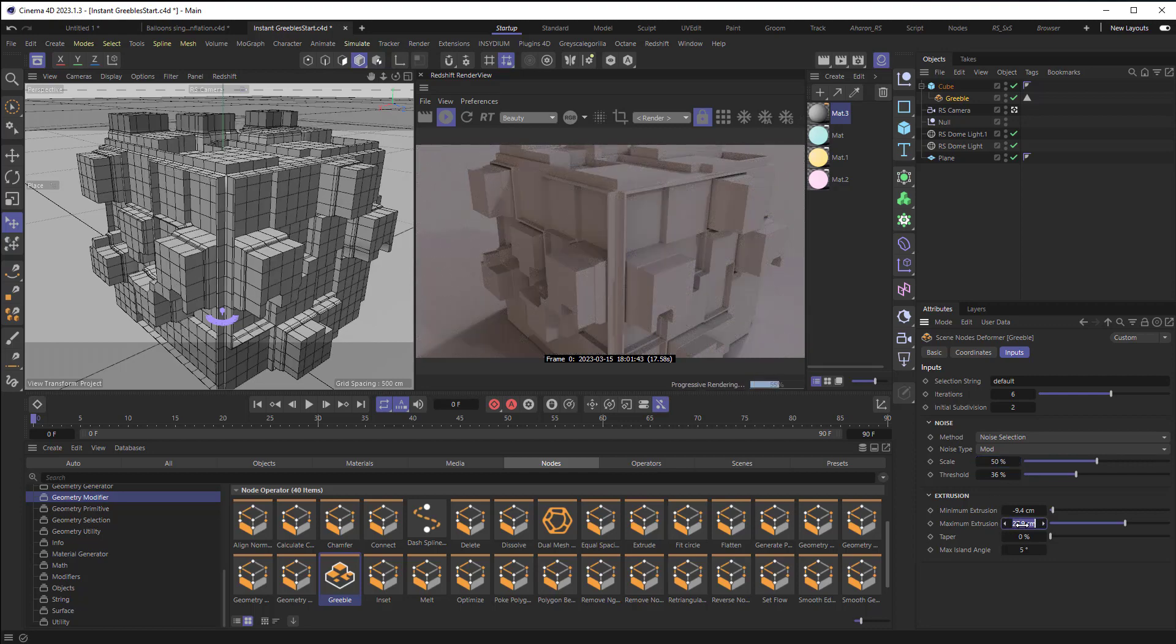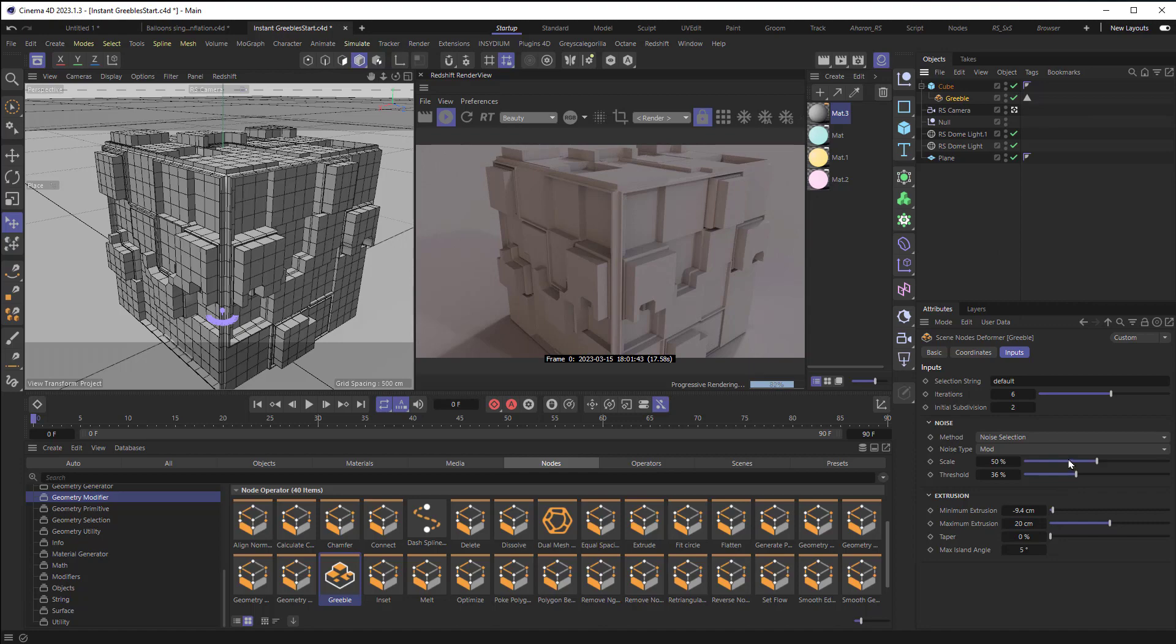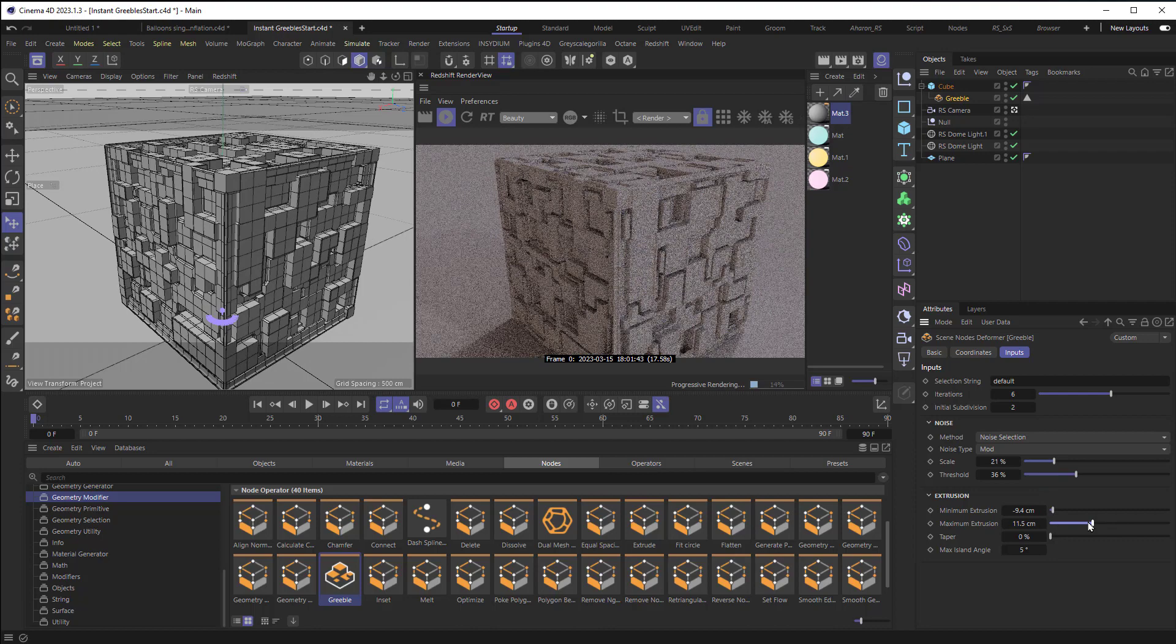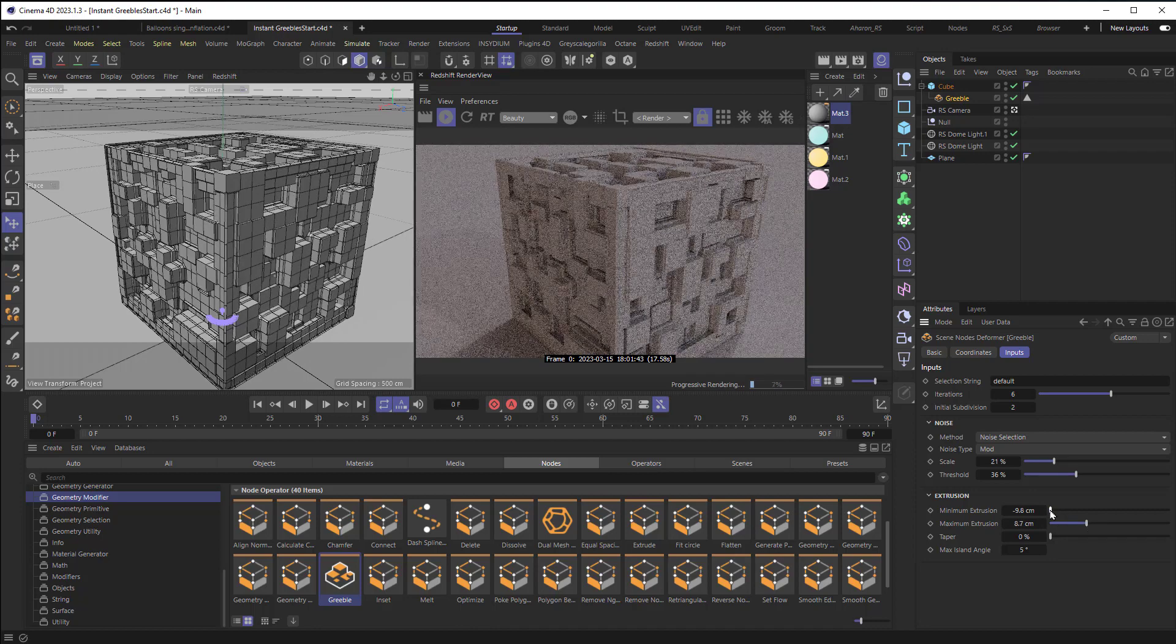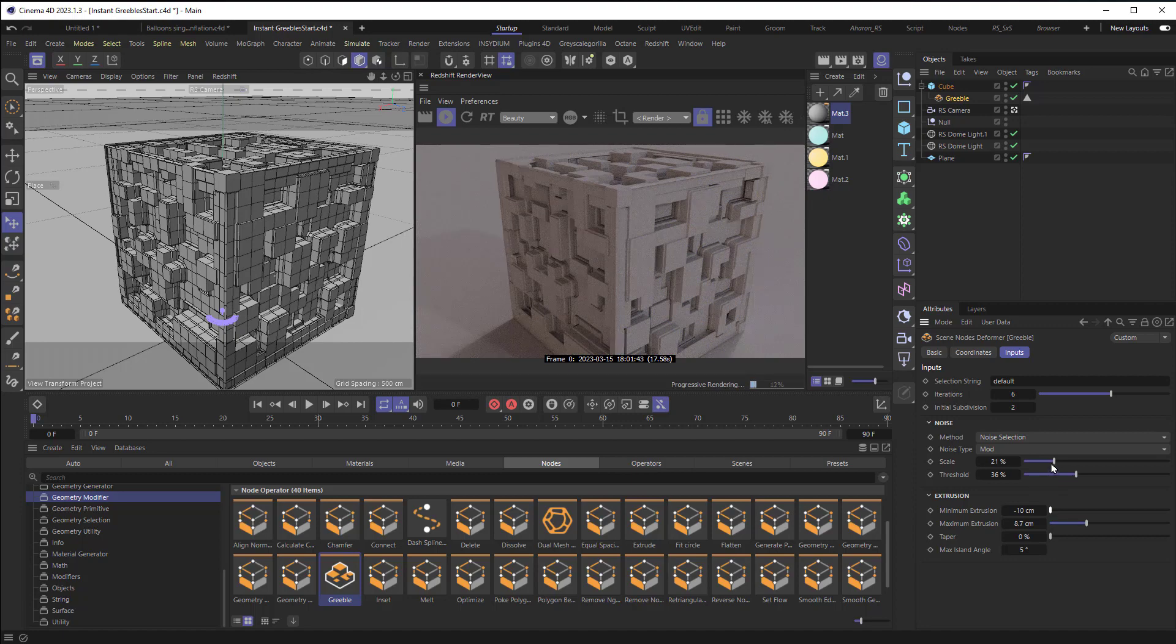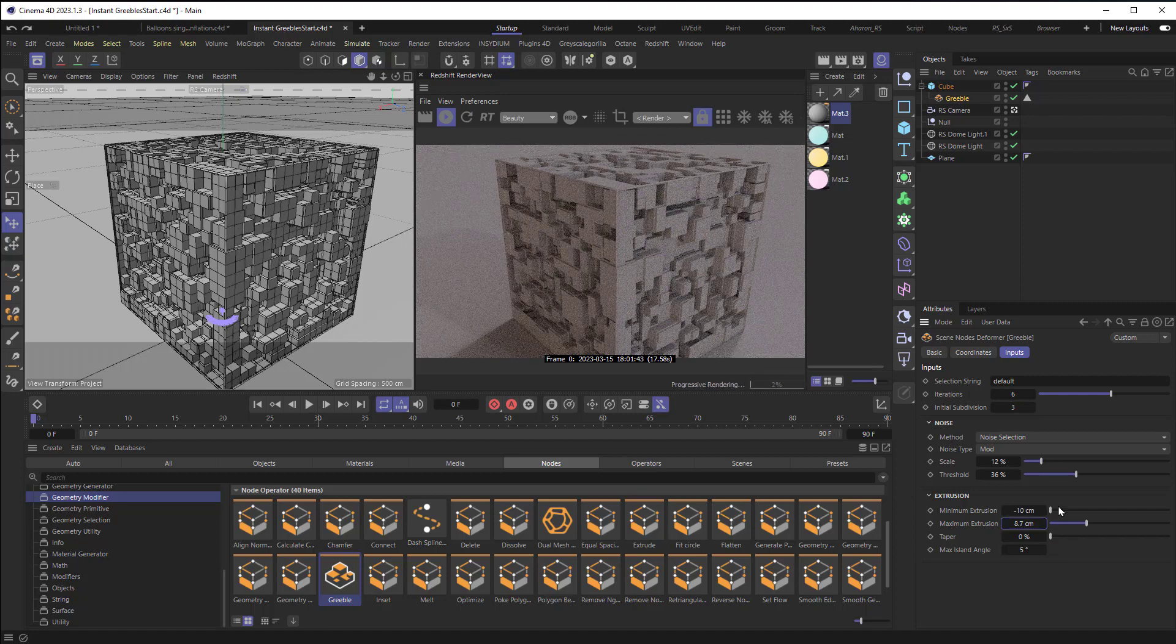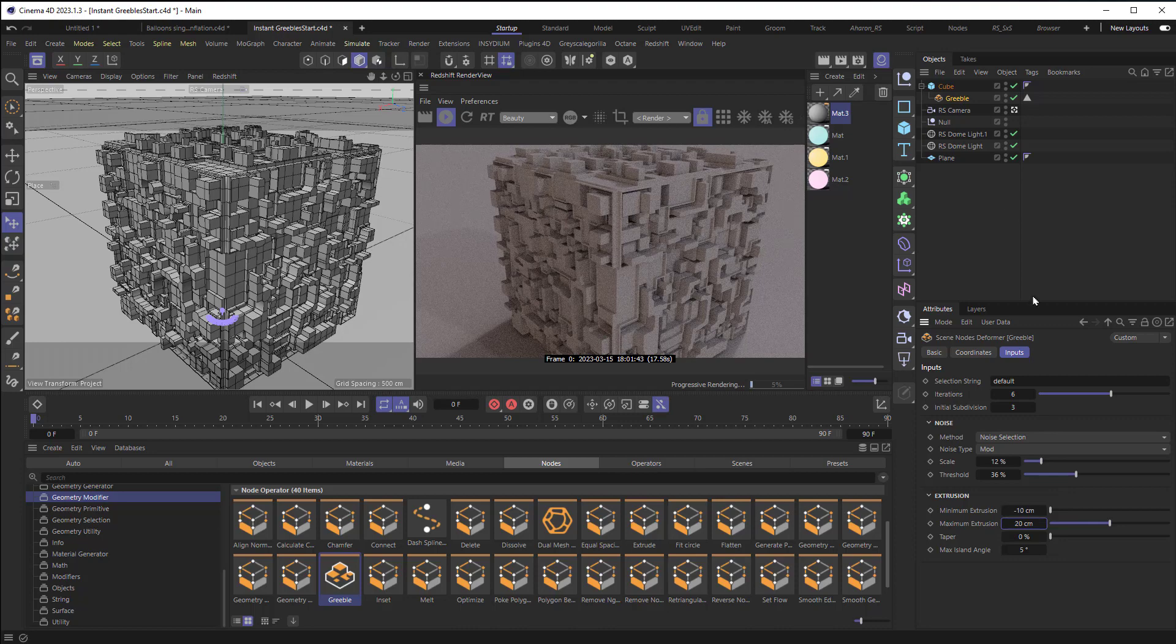I'm just going to bring down the maximum extrusion a little bit here. And I want to create a bunch of little windows. So let me bring the scale down quite a bit. And let me really lower this down. And so we can create little windows there. And I can even scale the whole thing down a little bit, and maybe bring up the subdivisions a little bit too. And you know what, I'll set the maximum extrusion back up to 20. And then here's what I'm going to do.